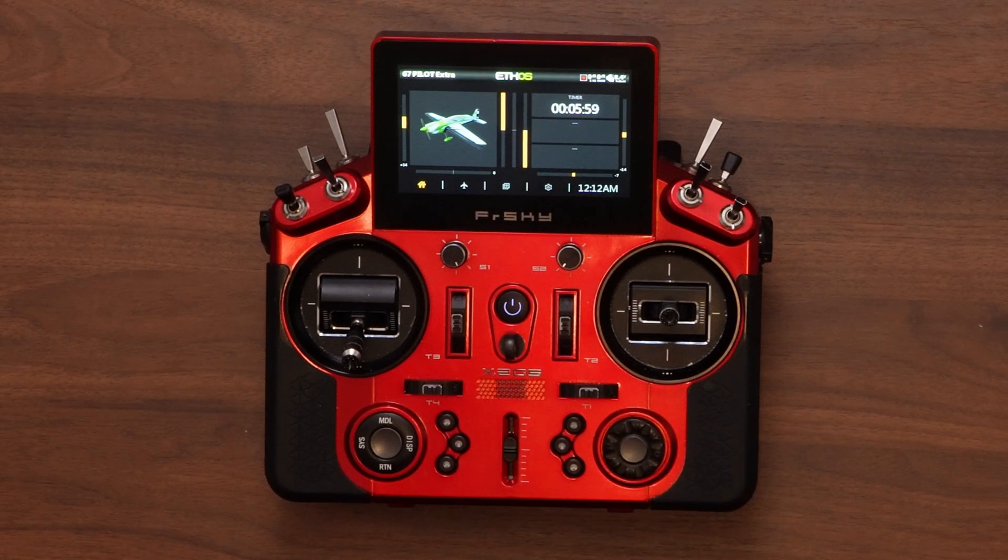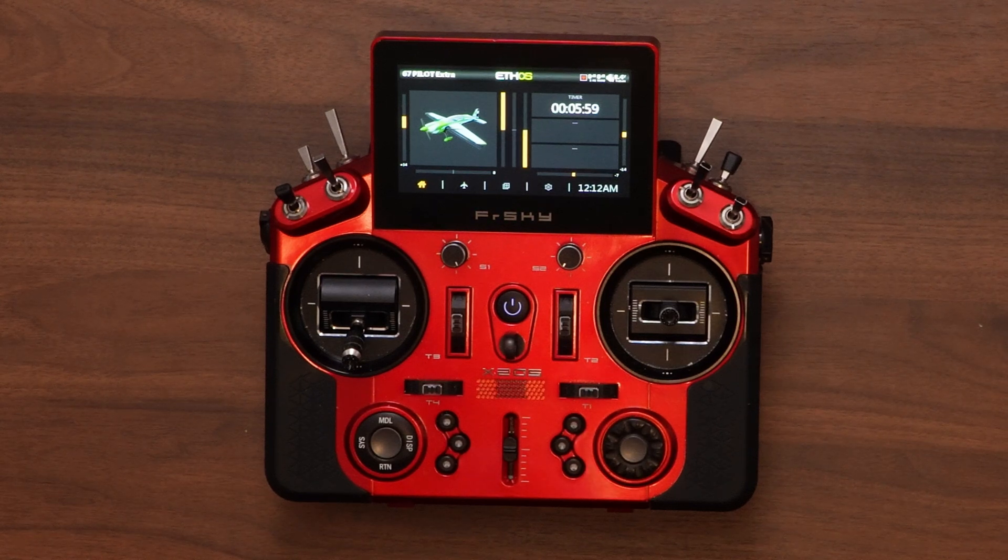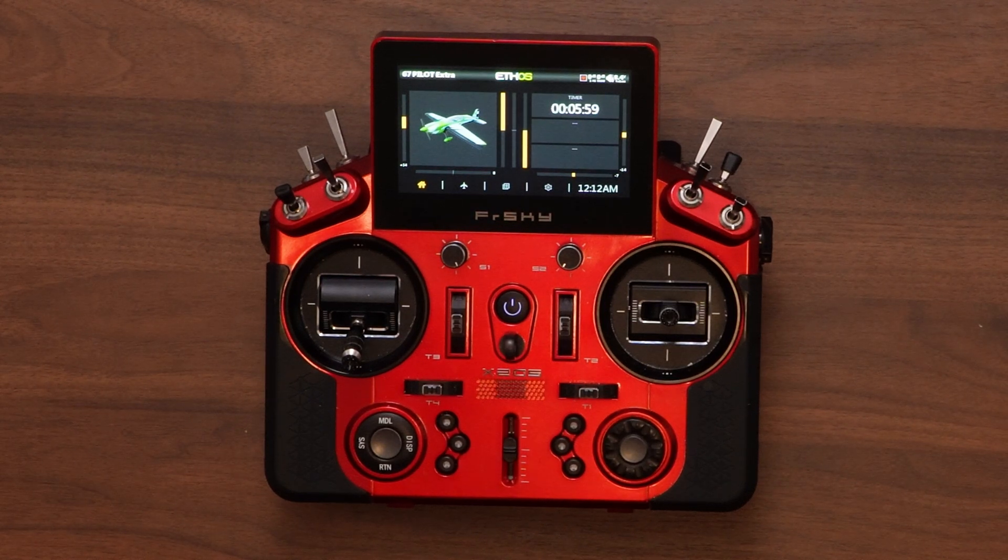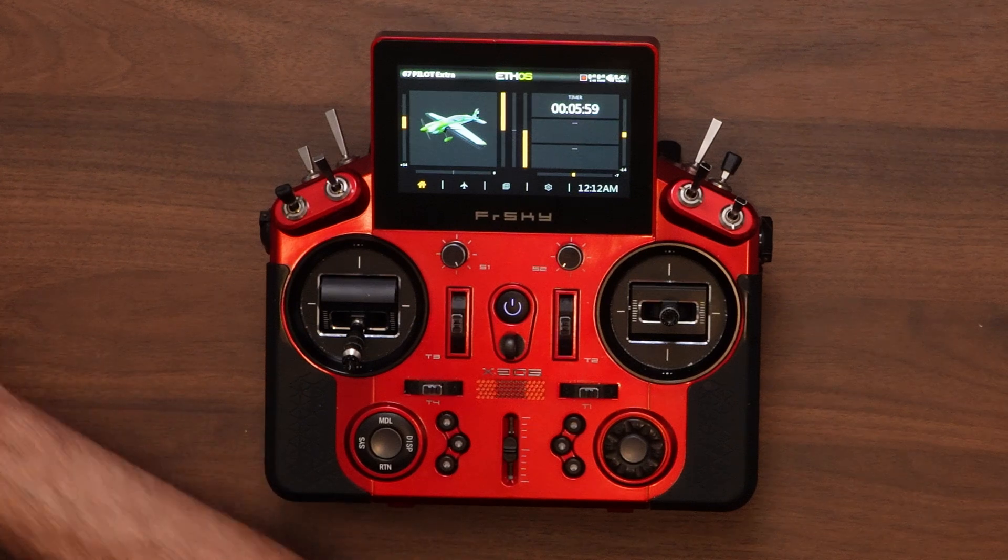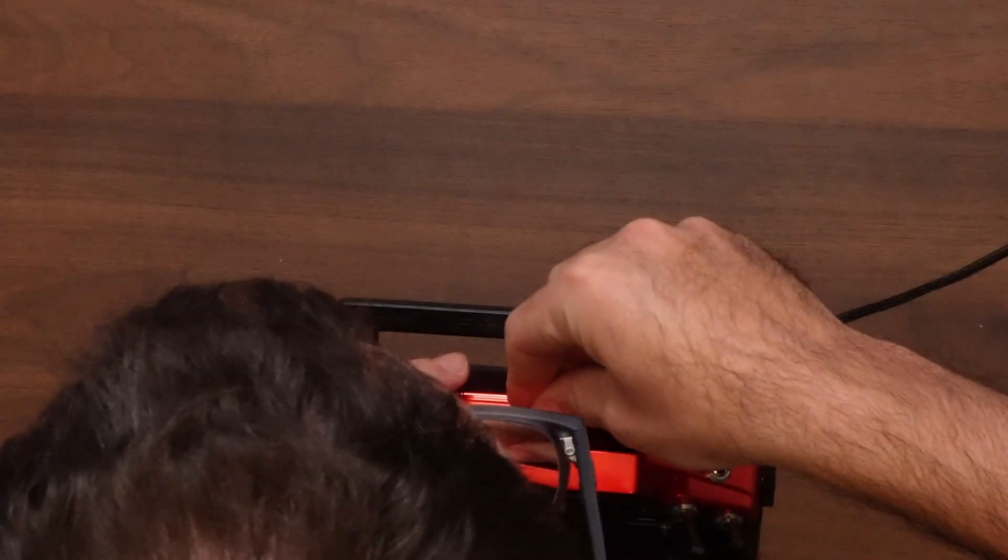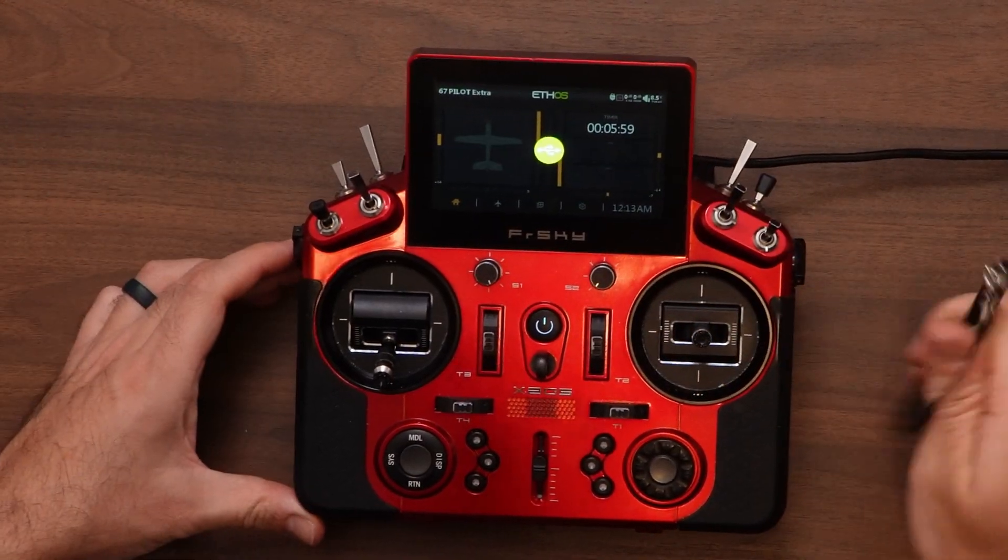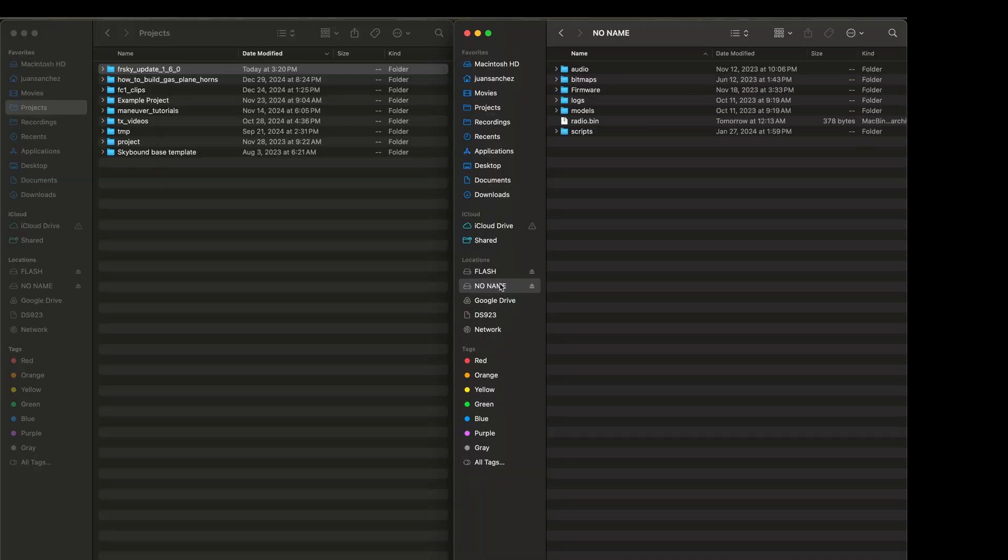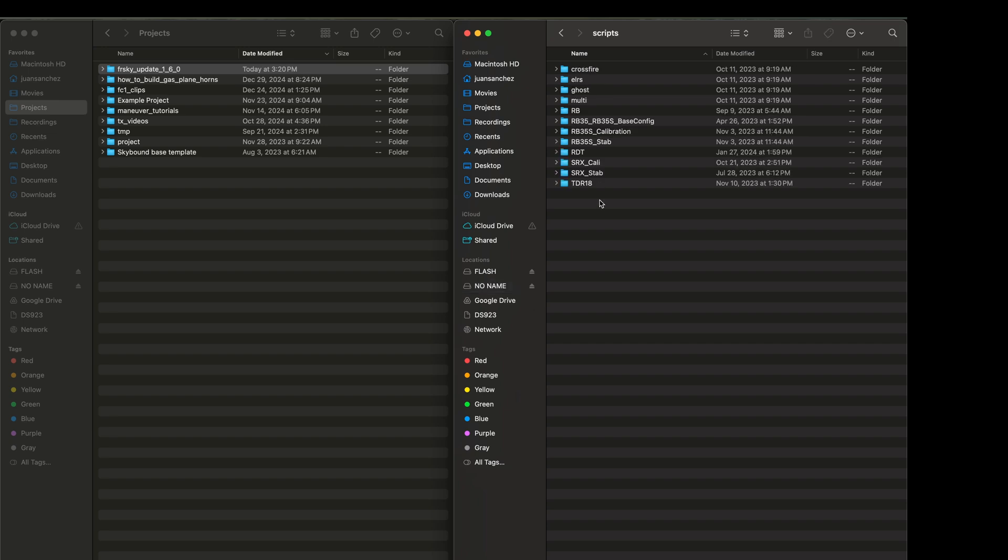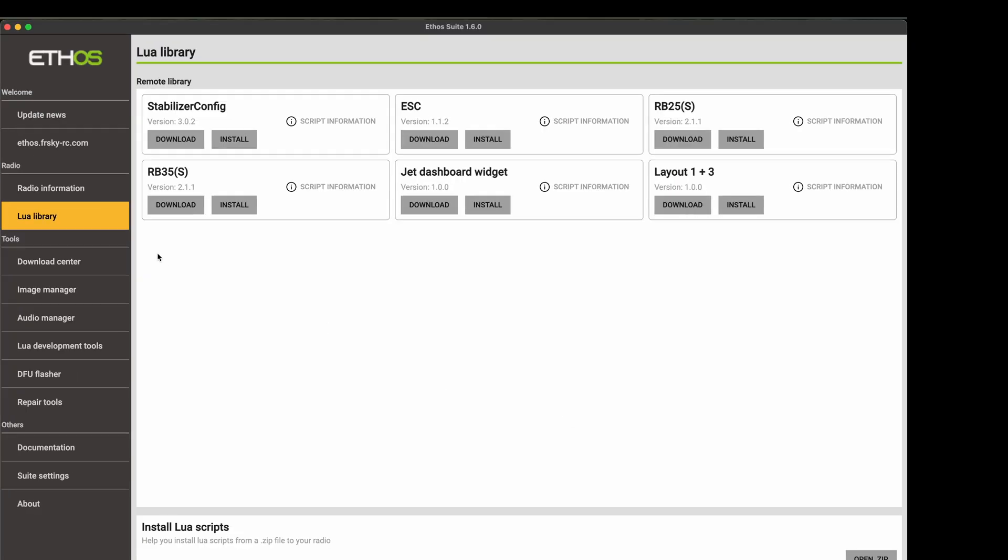The one thing that for some people is remaining is updating the Lua scripts they are using. So right now, if we go to... Let's connect my radio again to the computer. Let's go to the Ethos Suite. So if I look at the scripts folder, you can see I have here a lot of different Lua scripts that I've used in the past. So we have RB35 as well as calibration and stabilized settings for the stabilized receivers from FrSky. These Lua scripts are now obsolete and they have moved to this new section called Lua library.